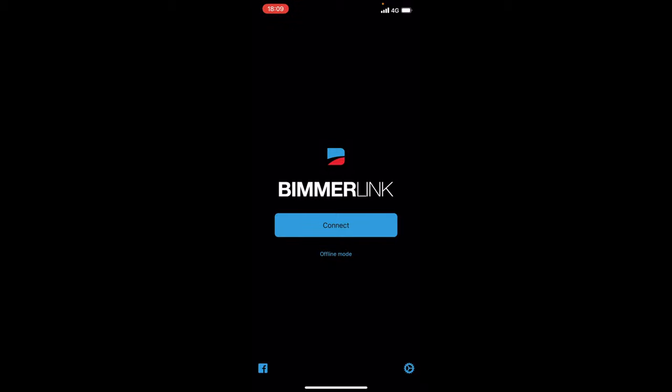Now BimmerCode will do all your coding and it can also be used for your advanced coding as it has expert mode. That is only £29.99 on the app store. BimmerLink is the same price as well which is £29.99 and that can read and delete all your error codes. Now I want to see how accurate BimmerLink really is.